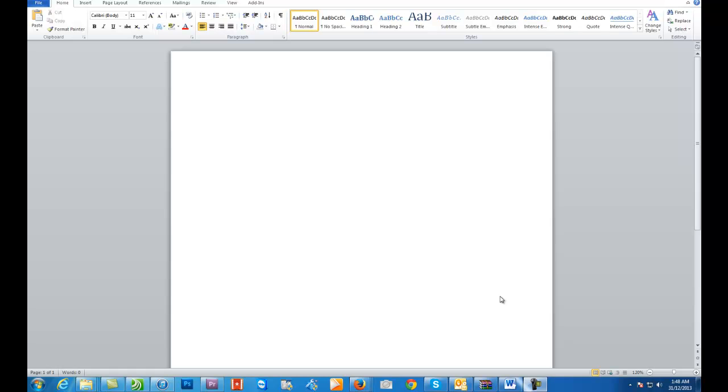Hi everyone and welcome to another one of Louie's tutorials. Today I'm going to show you how to do a multiple page document and convert that into a PDF using only Microsoft Word.